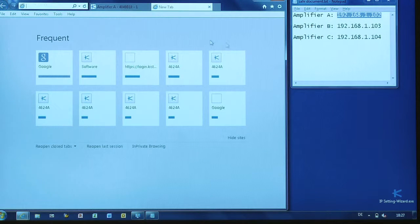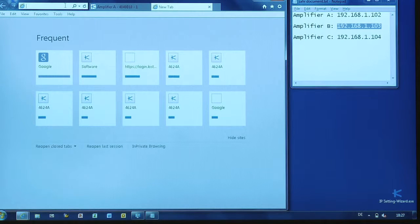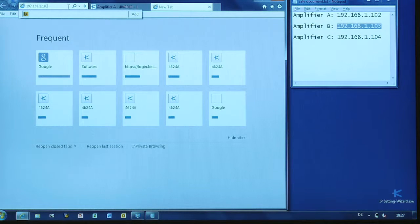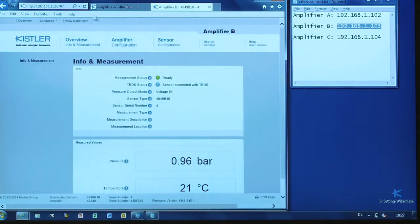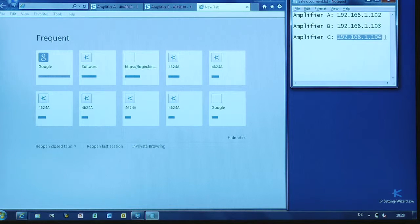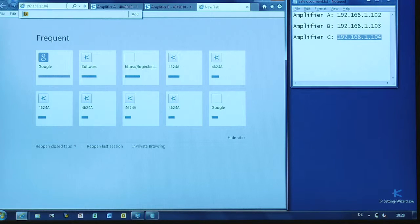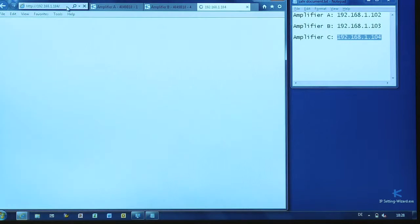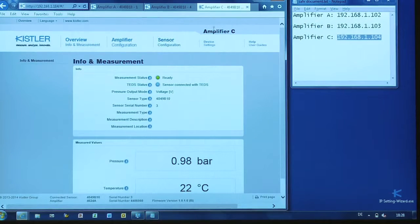It's convenient to open one web tab for each amplifier. Now you're ready to access all of them in your local or onboard network and manage them simultaneously.